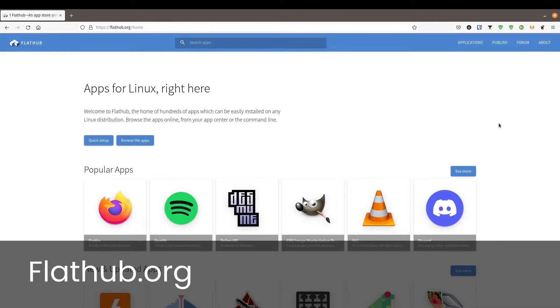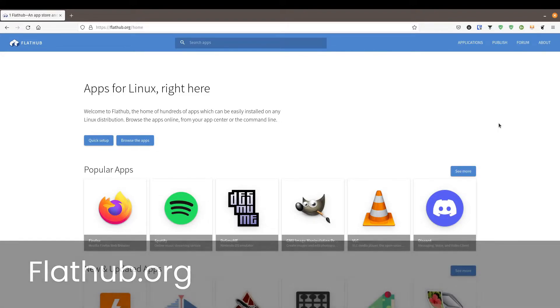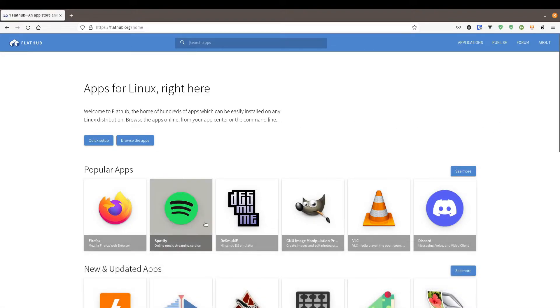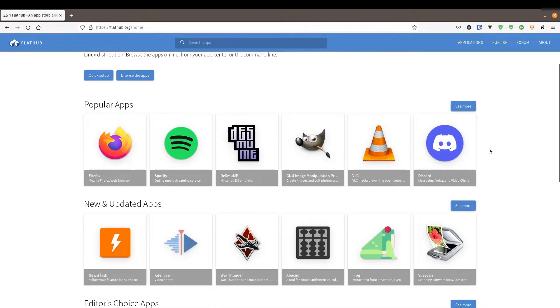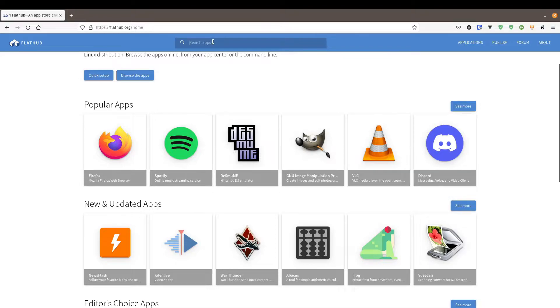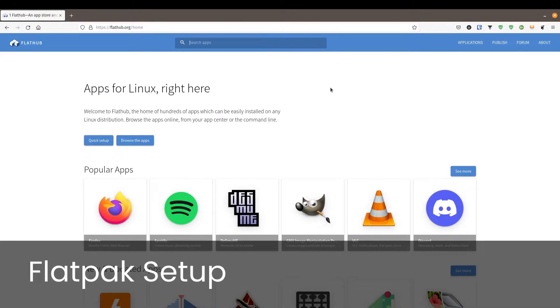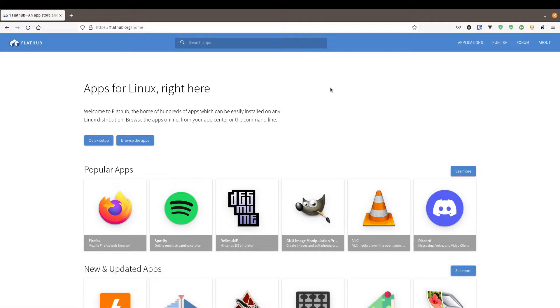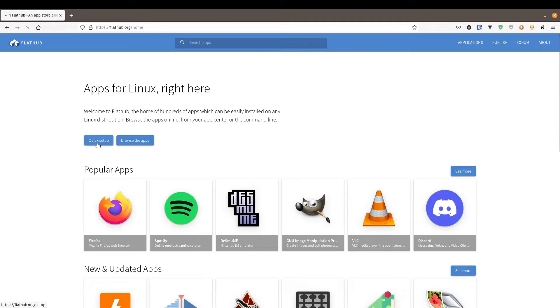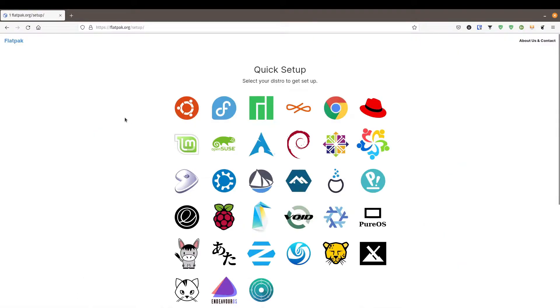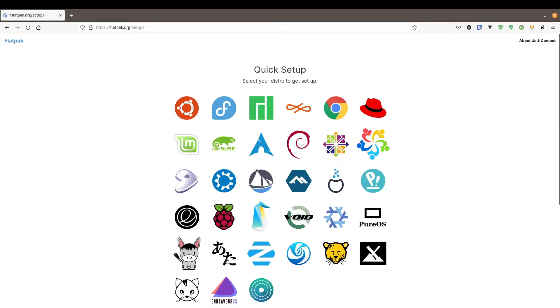Now FlatHub is the official repository for many applications that get shipped in the Flatpak format. Here you can see popular applications. We can search for an application. But before we get into any of that, we're going to have to set up Flatpak. If you're like me and you're running Pop! OS, Flatpak is already pre-configured and pre-installed. But if you're running something else, we want to go into quick setup. We've got a list of distributions here where we can get instructions on how to get Flatpak installed.